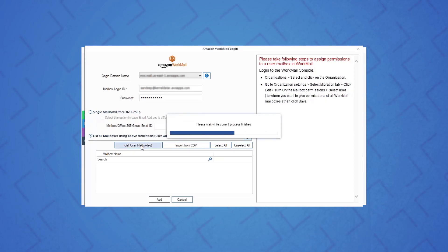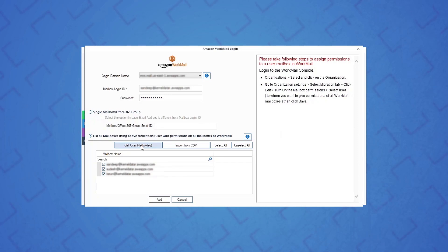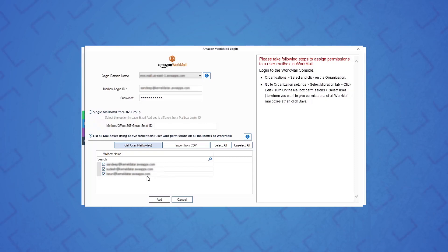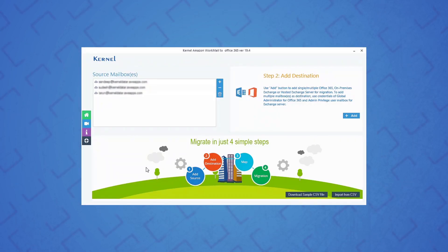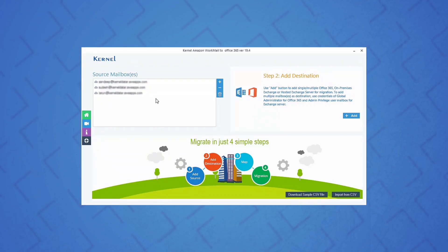For adding multiple mailboxes, you must have permission on all mailboxes. Once all the mailboxes are listed, select the specific mailboxes that you want to migrate and then hit the add button. You can see the added mailboxes in the source section.